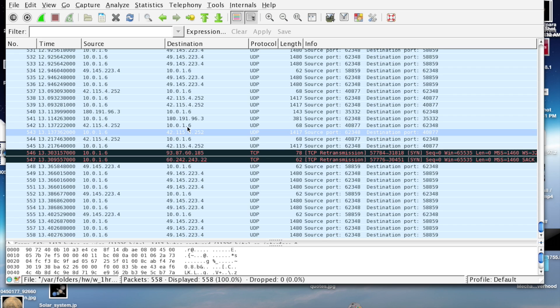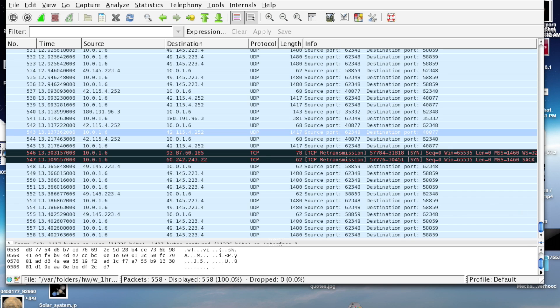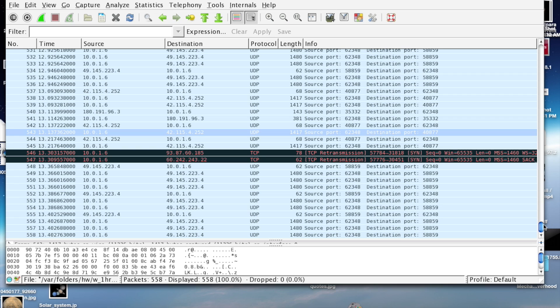But if it's an encrypted packet, whether it's encrypted using SSL or whatever type of encryption, you'll just get a scrambled mess when you try to view the information in the packet.